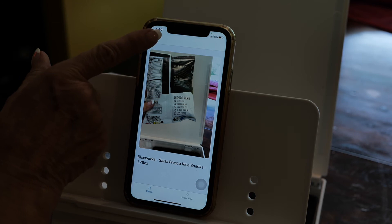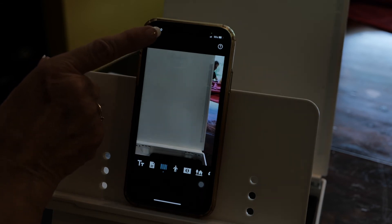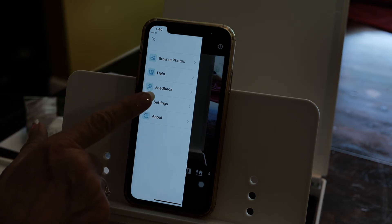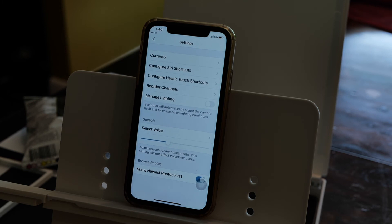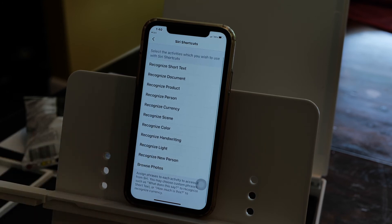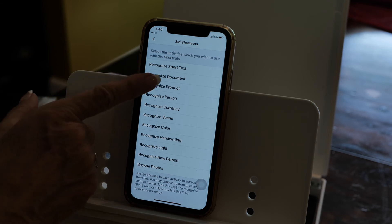Now let me go ahead and show you how to configure those Siri shortcuts. In the top left of your screen — and it doesn't matter if you're on an iPhone or an iPad — the top left of the screen, you'll see three little lines, or VoiceOver will identify it as the menu. You pop open the menu and then go down and tap on Settings. Then you will see Configure Siri Shortcuts. Every different action — what they refer to as channels — that the app can provide for you, such as recognizing color or recognizing handwriting, will be available there.